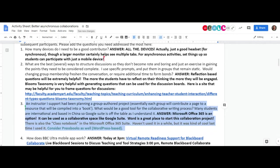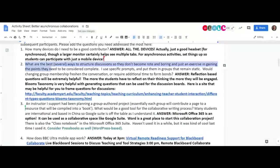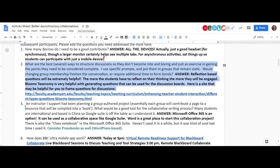Maybe we should switch to number two: 'What are several ways to structure discussions so they do not become rote and boring, just an exercise in gaining the required points?' Options include using specific prompts, putting students in groups that remain static, or using changing group membership to keep conversation fresh—though that requires additional time to form bonds.